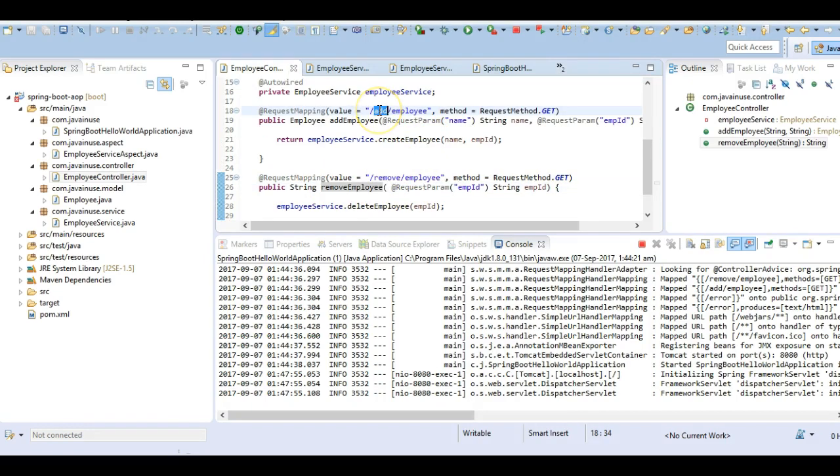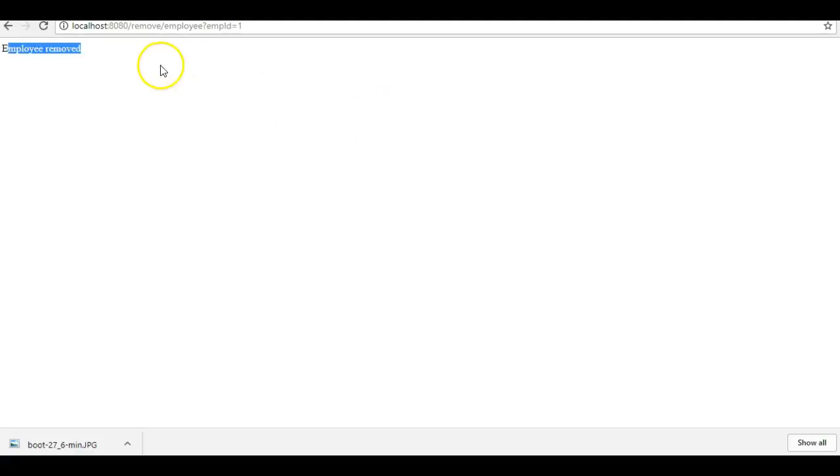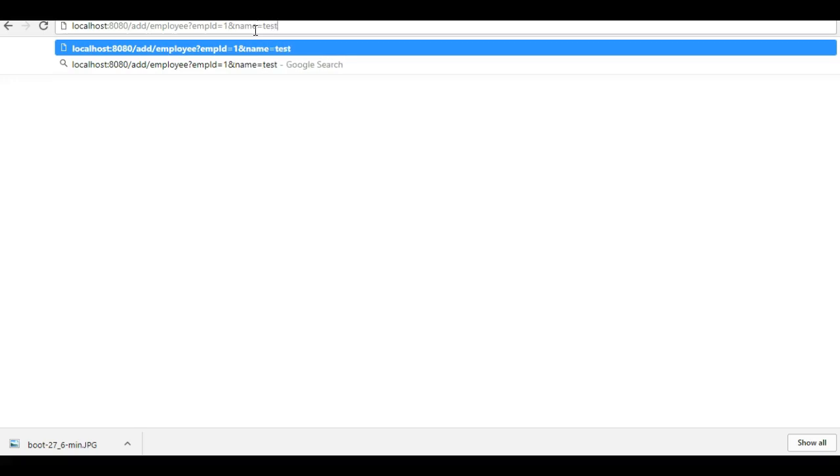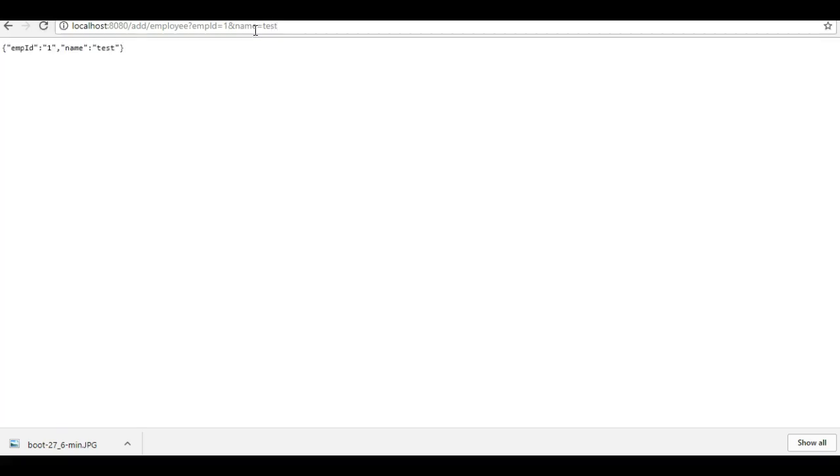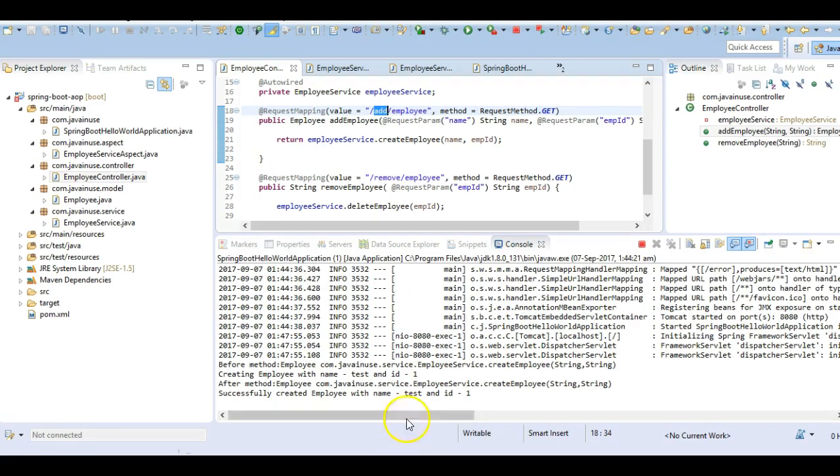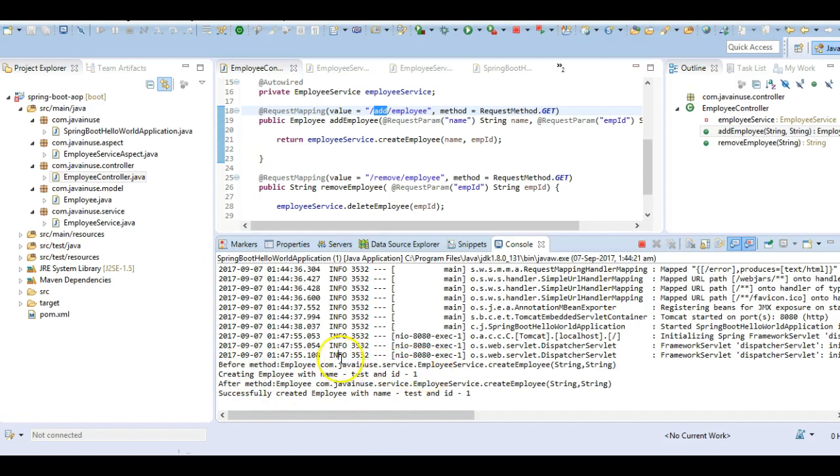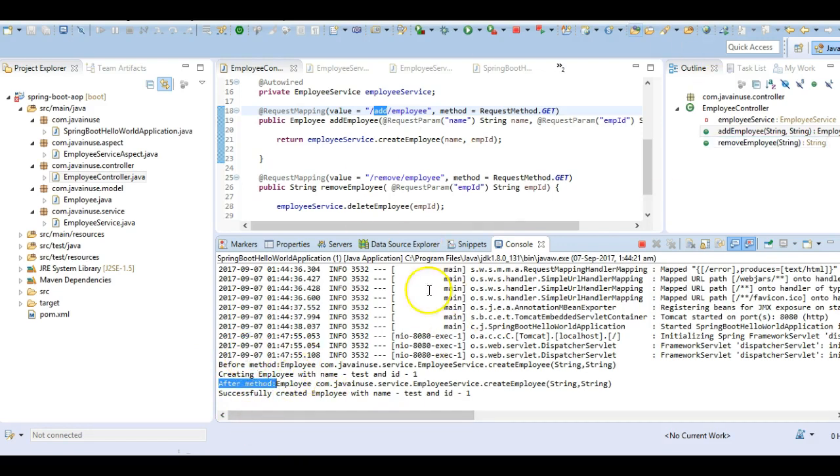Next, we'll give the name. Here we can see that we are getting the response correctly, and also if we go here, we can see that the aspect is getting applied correctly. One is the before method advice and the other is the after method advice. These both are getting applied correctly, so our application is working properly.